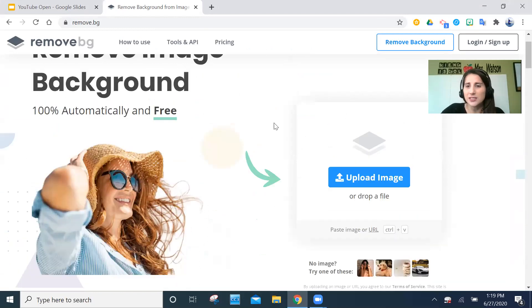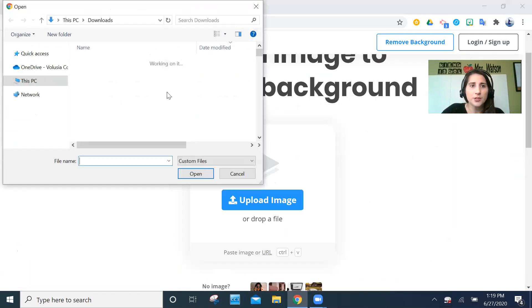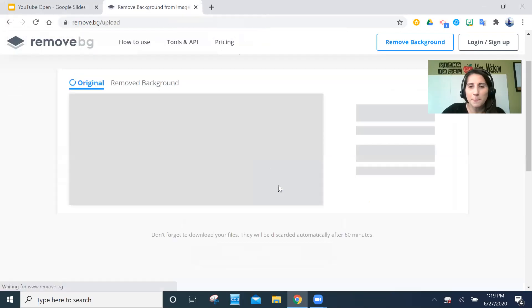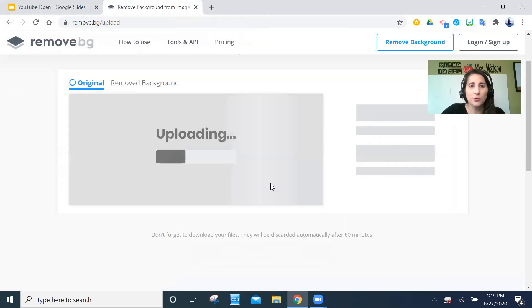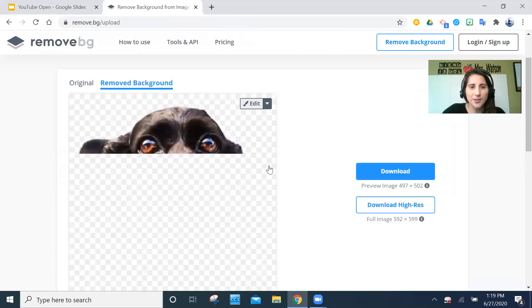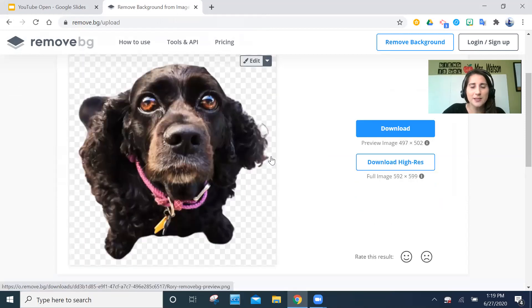It's as simple as this. I'm going to go here and upload the image I've chosen. I'm going to pick an image of my dog Rory because she's adorable. That was the original image, and now I have a cutout of her with the background removed — as simple as that.